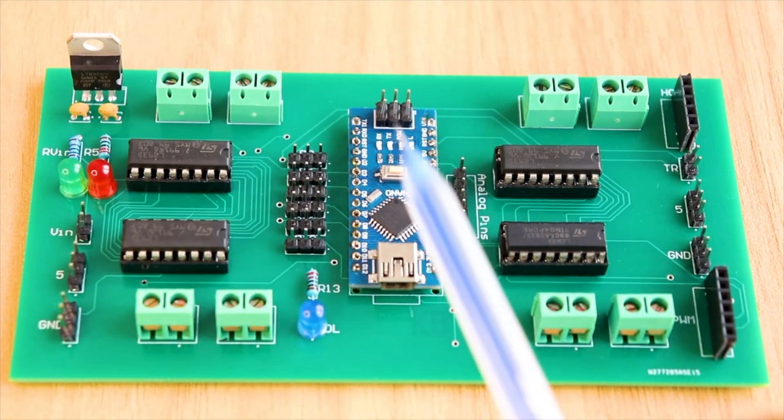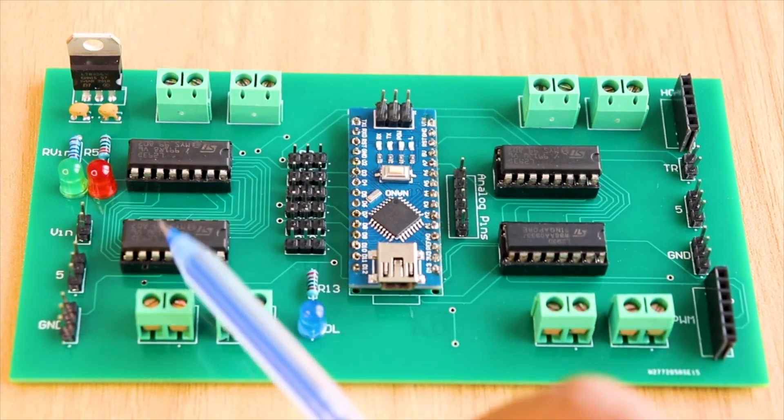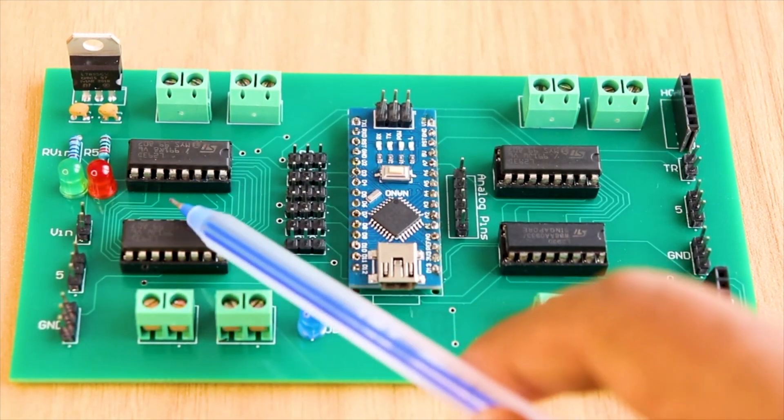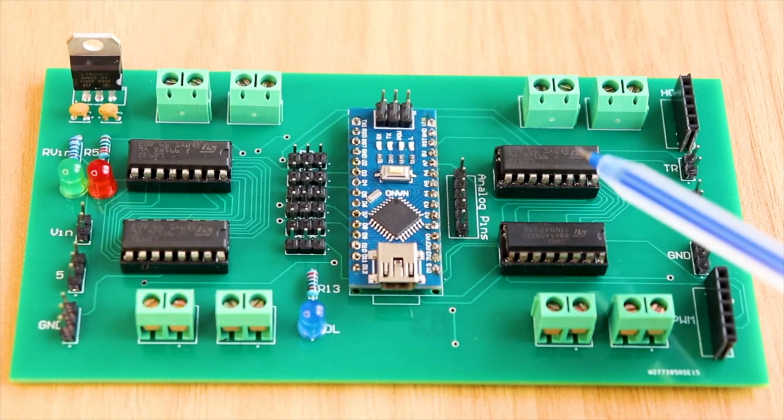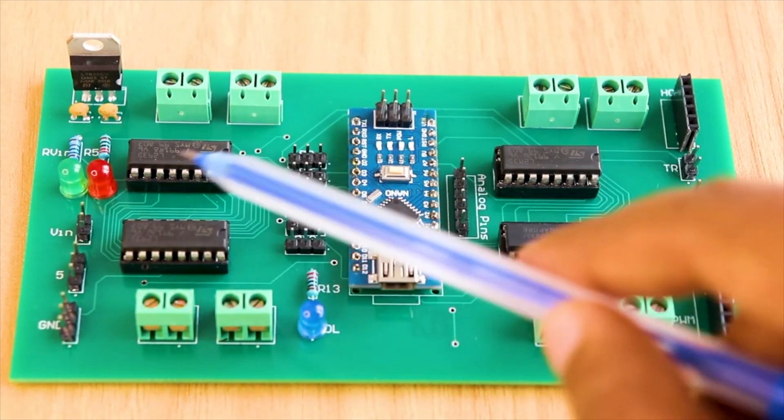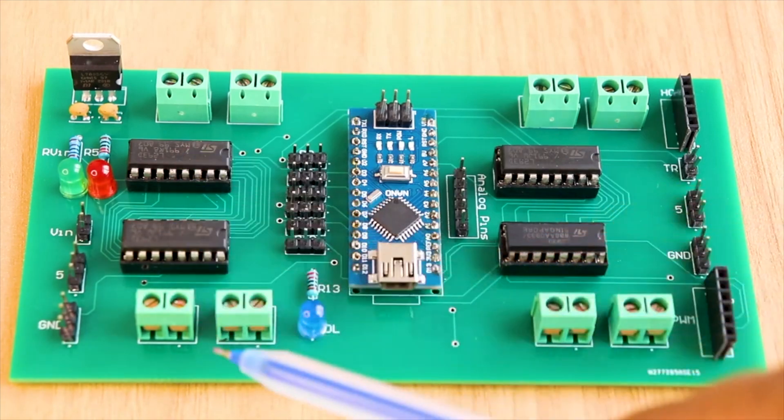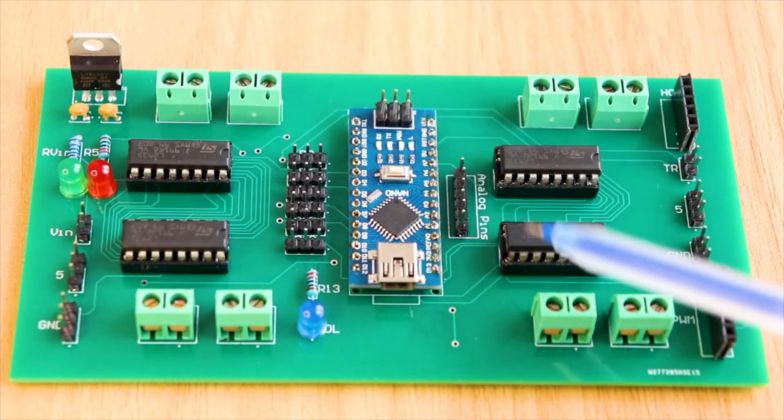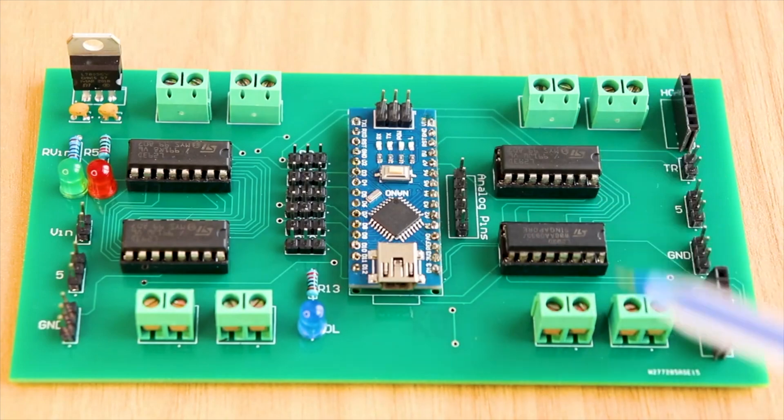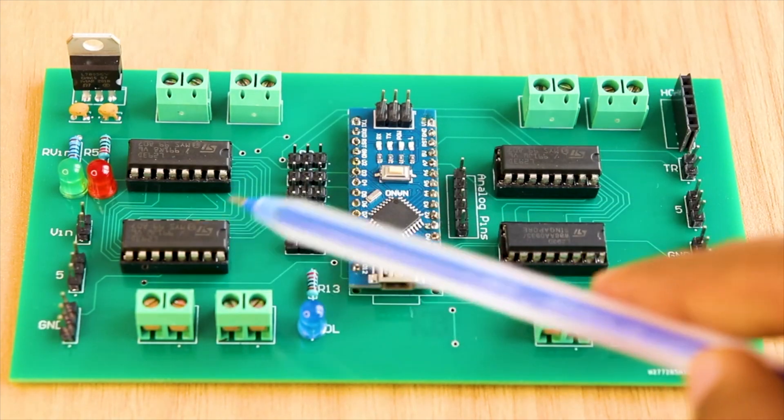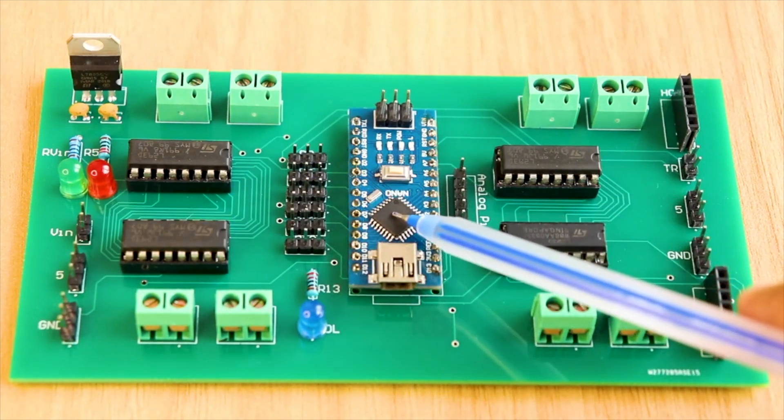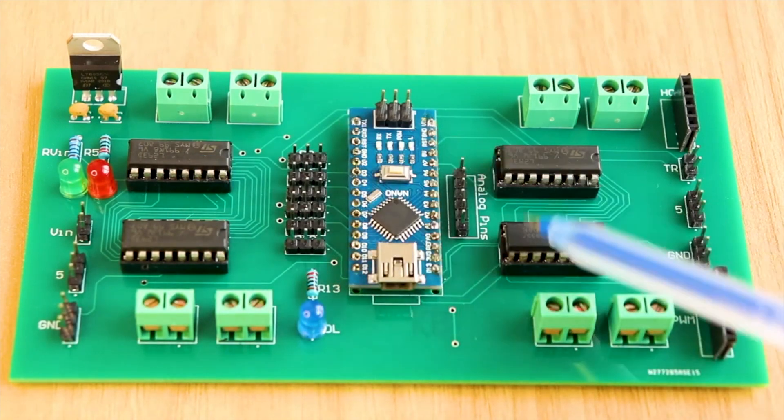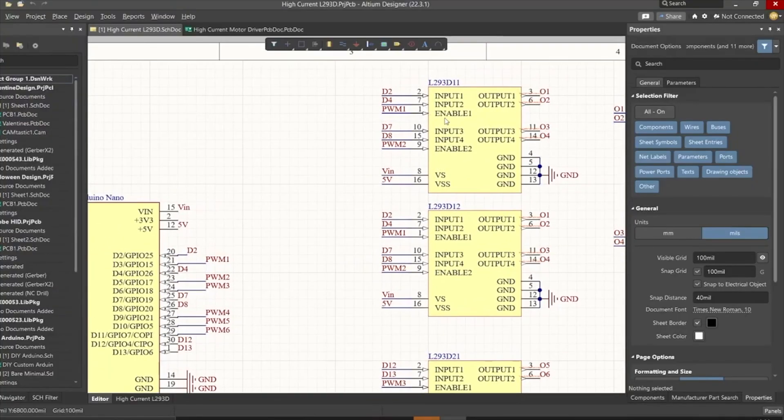Here, you can see a pair of L293D motor drivers connected in parallel over here and another pair of ICs connected in parallel over here. So, the first pair of ICs drive the first two motors and the second pair of ICs drive the next two motors. All the inputs of L293D motor driver ICs are connected to GPIO pins and all the enable pins are connected to the PWM pins of Arduino.